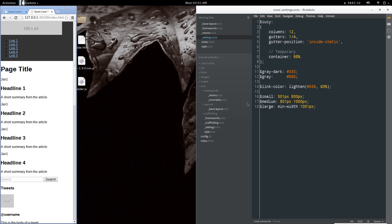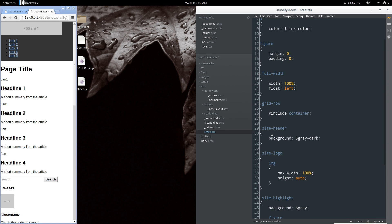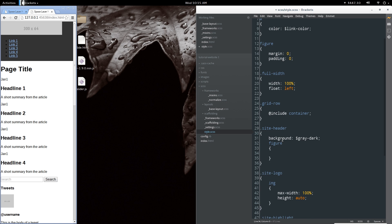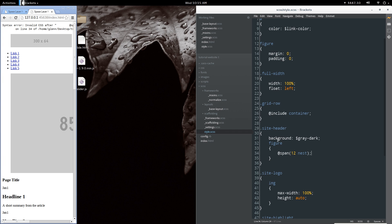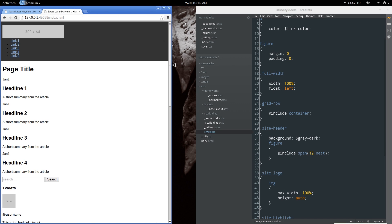That should work better as we start designing this mobile-first. The first thing I want to look at is the site header. Let's set the figure to span all 12 columns — and it helps if I actually write 'include'. Now we've got the 12-column span on that for the default.